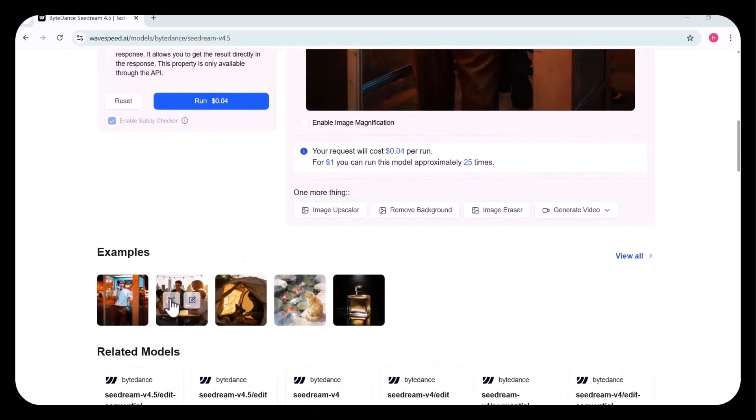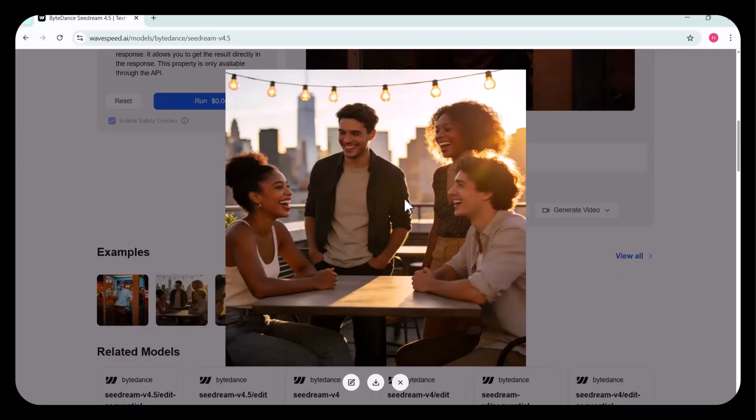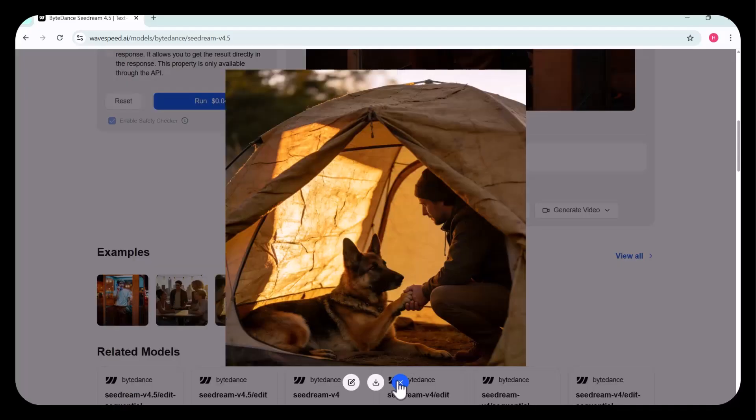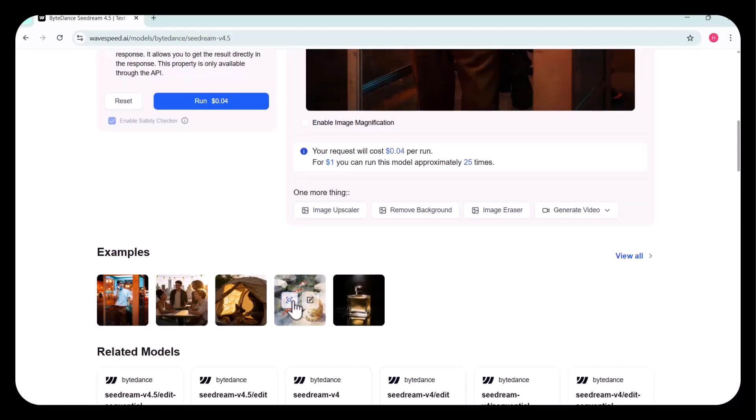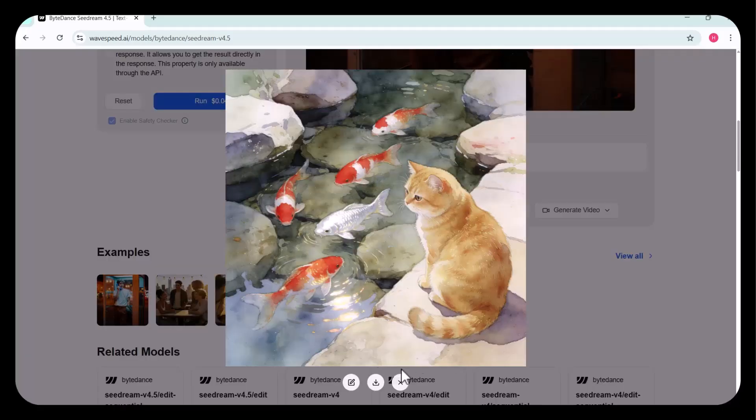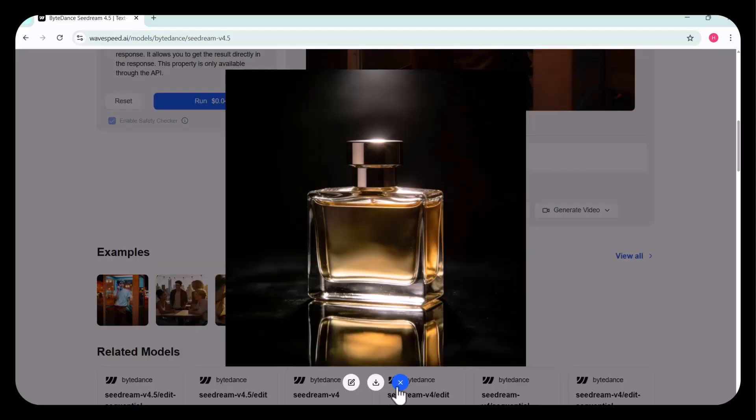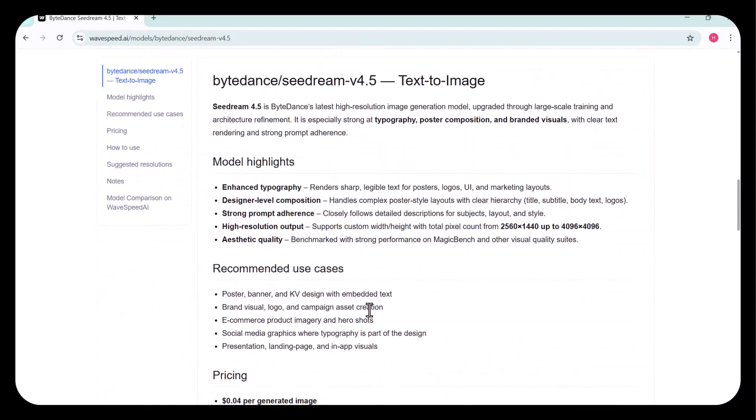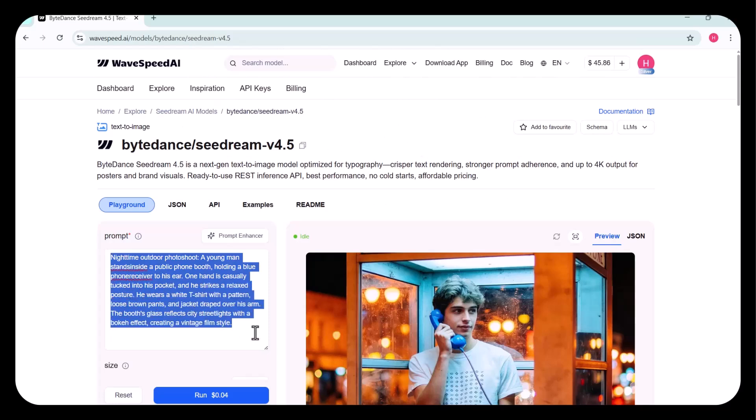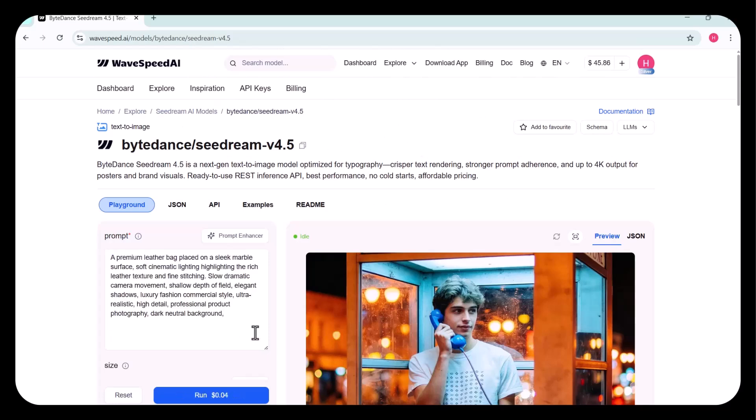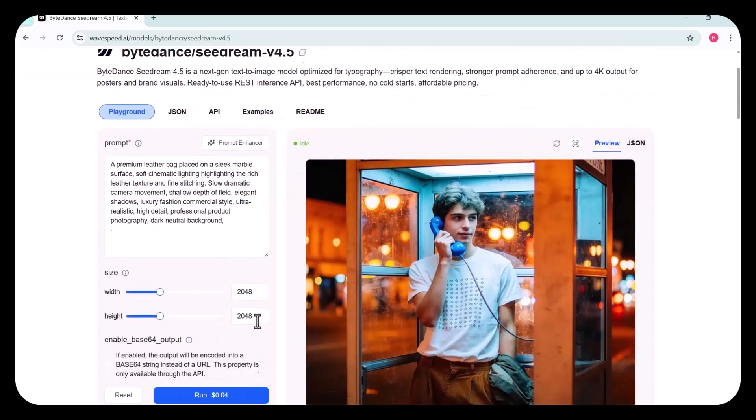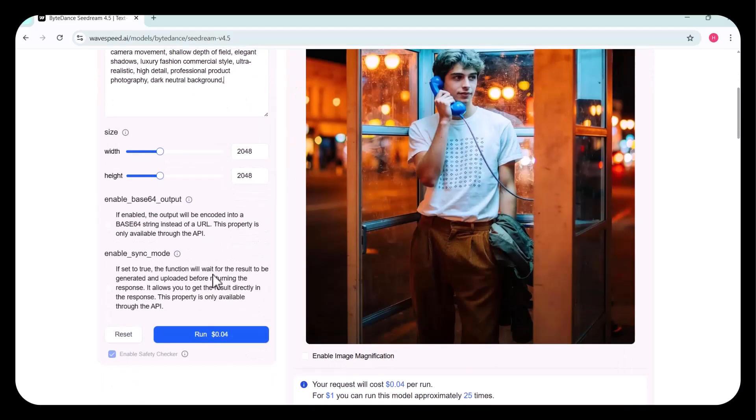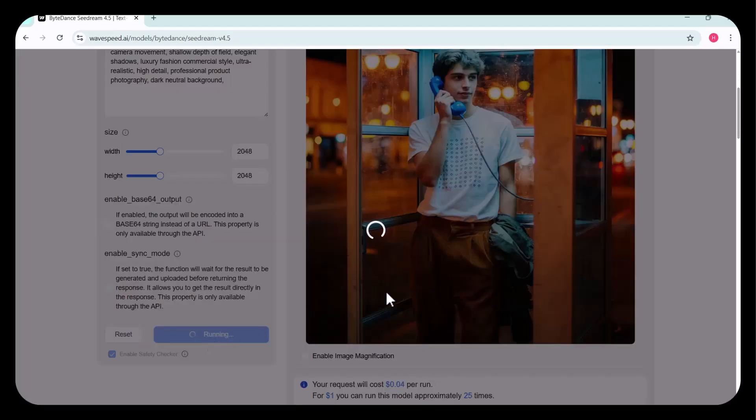This next-generation text-to-image model is optimized for typography, produces crisper text, ensures strong prompt adherence, and supports up to 4K output, making it perfect for posters and brand visuals. Here, I've entered my prompt to launch a premium leather bag. Next, you can select the width and height. After configuring all the settings, I clicked Run.